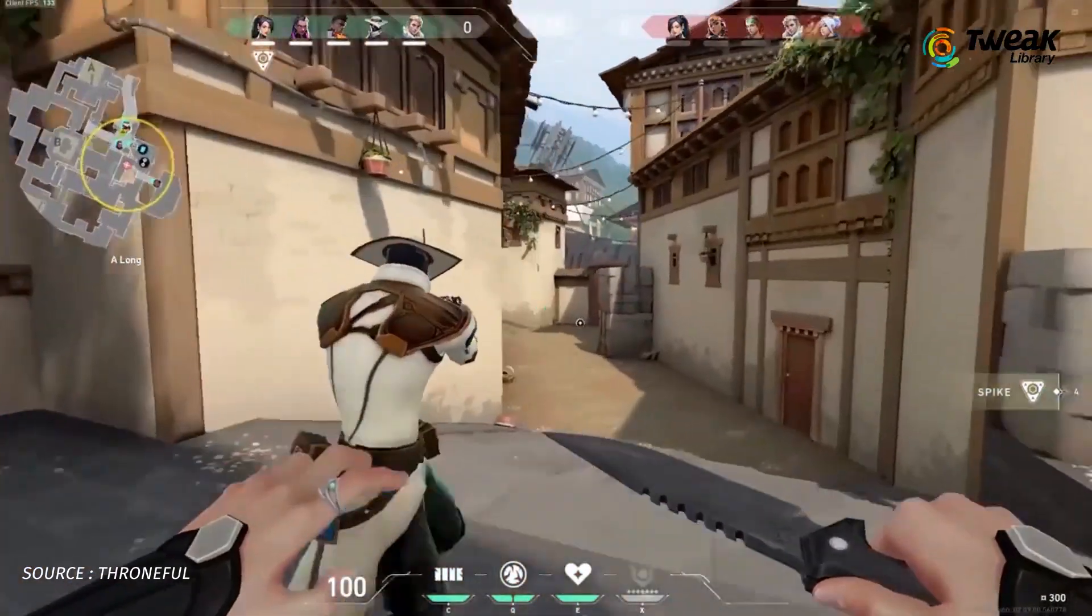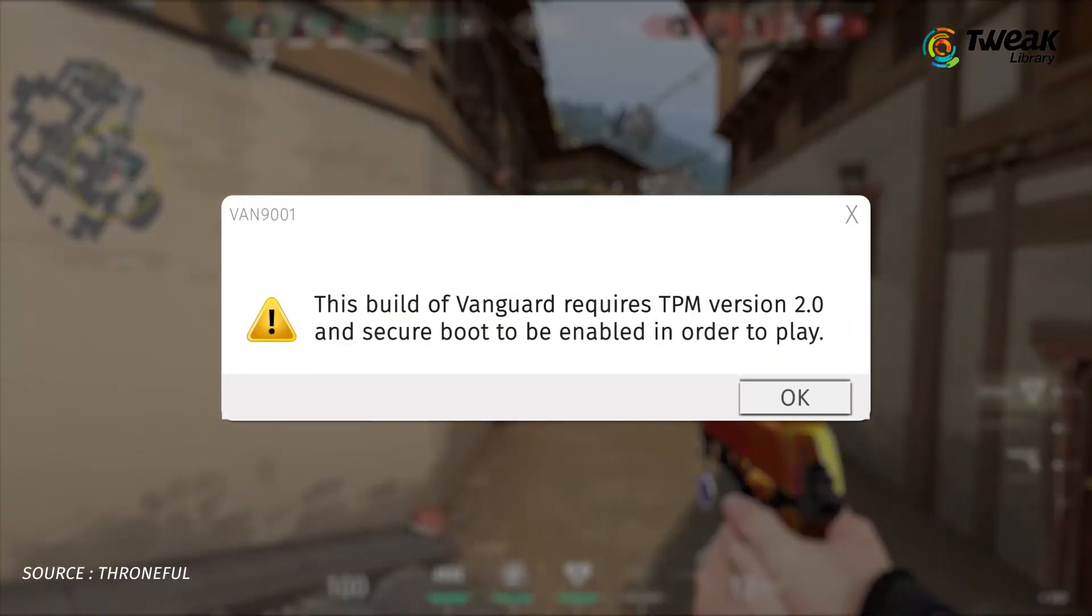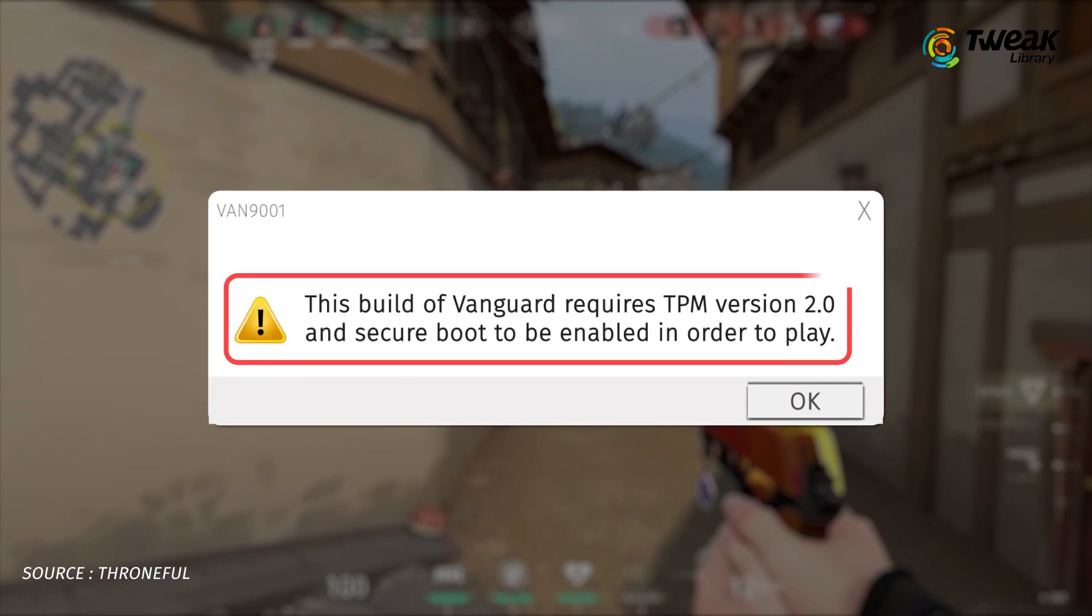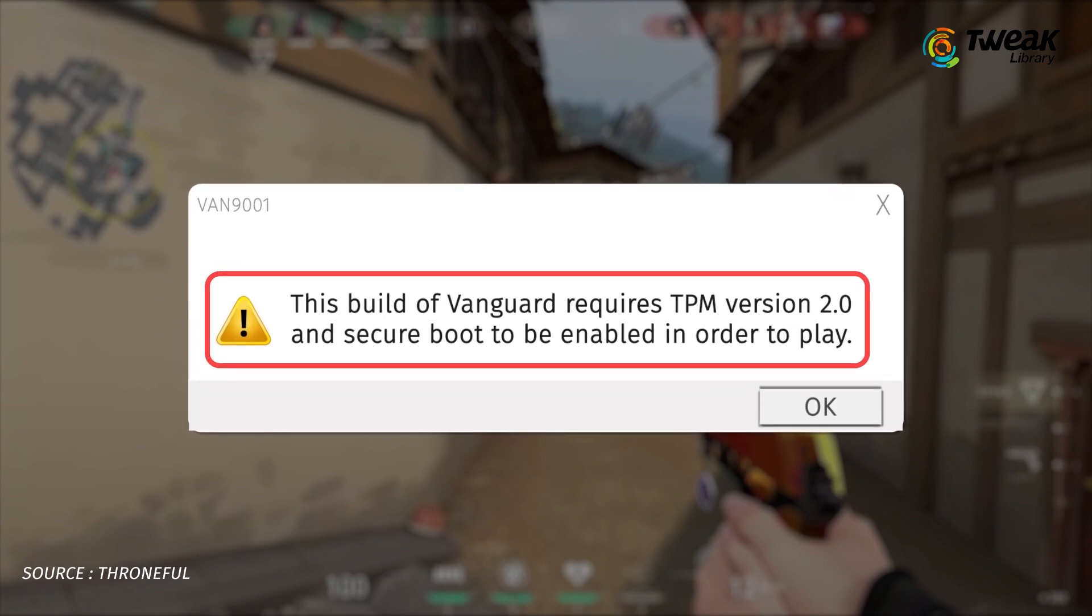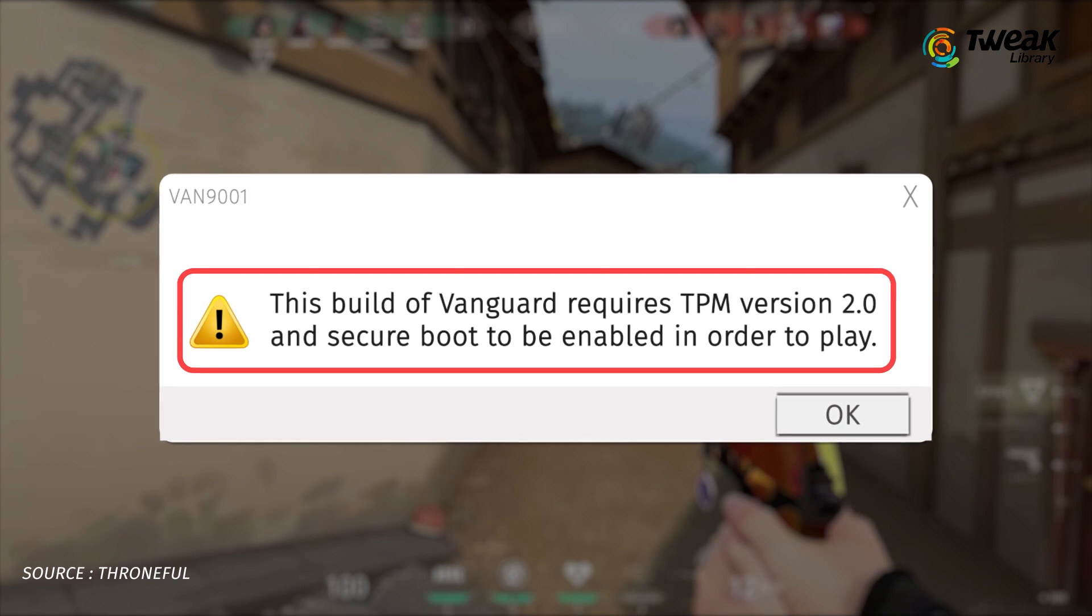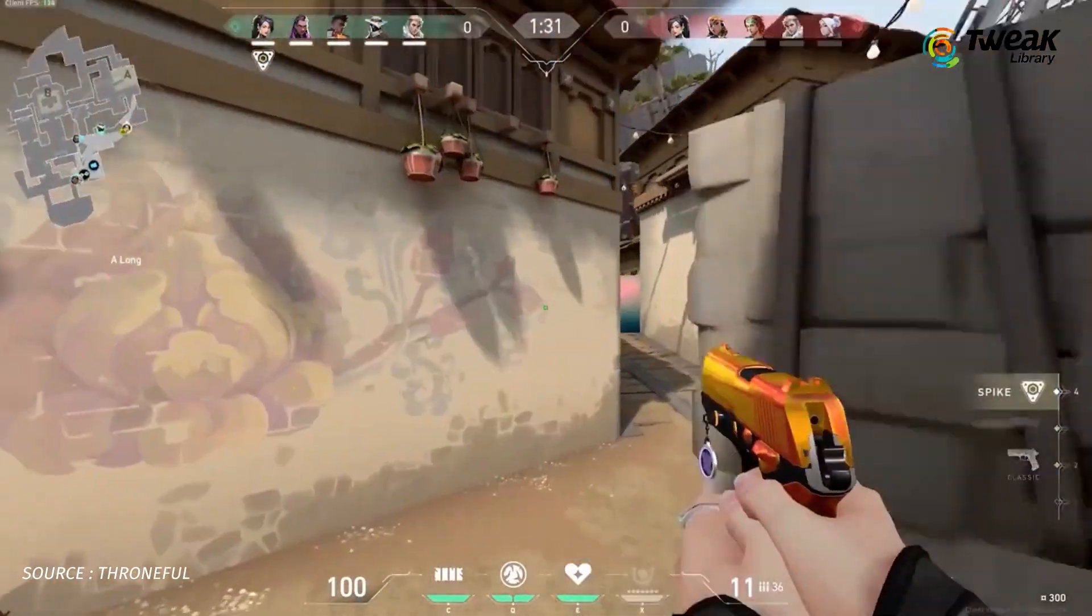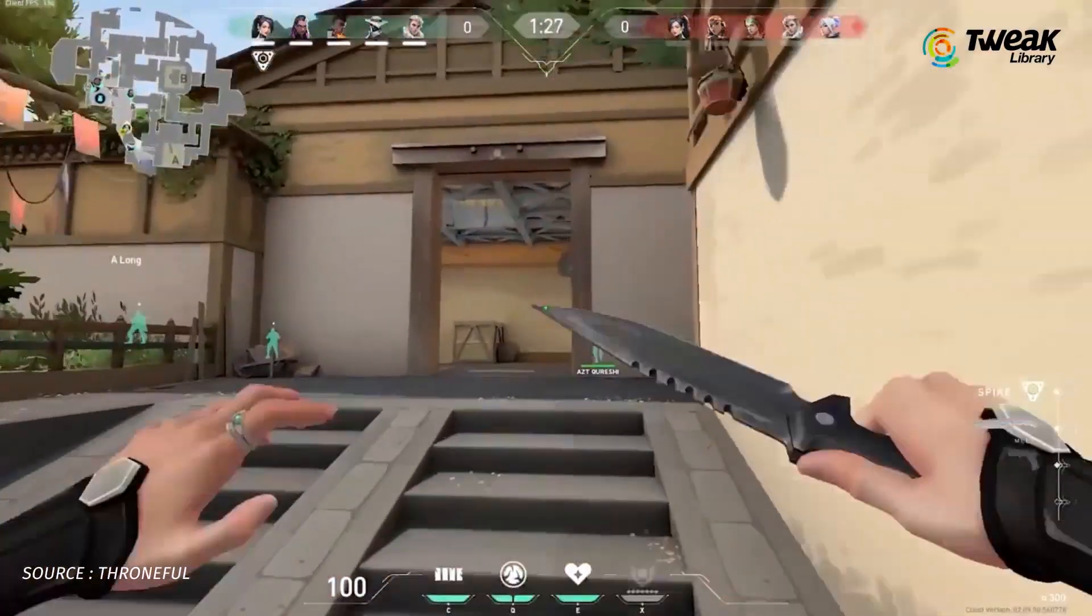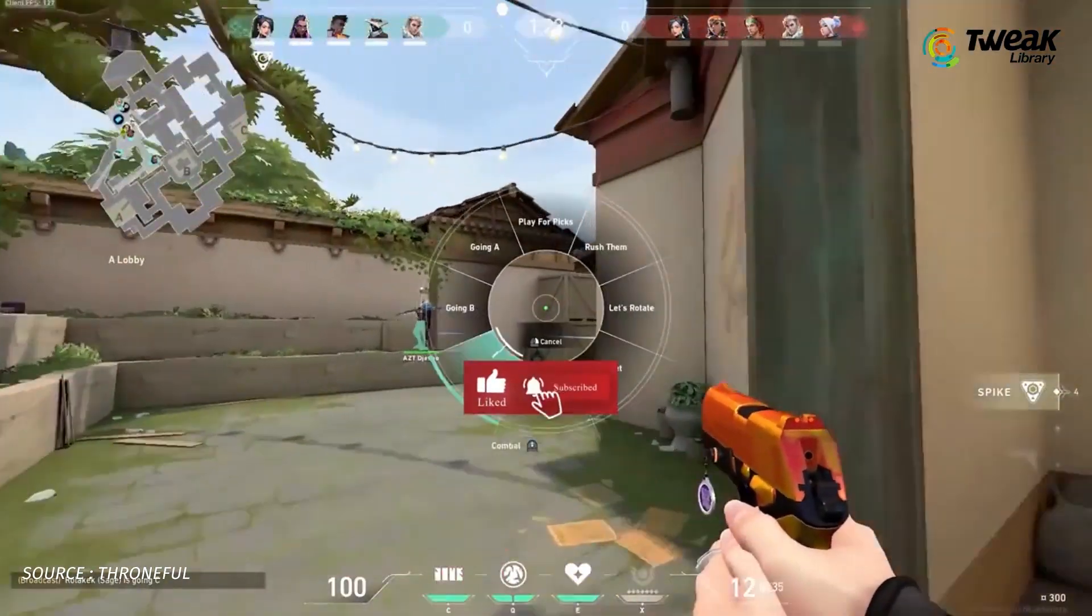While playing Valorant, did you come across the error message: this build of Vanguard requires TPM version 2.0 and Secure Boot to be enabled in order to play? If yes, we've got some of the best methods to take this issue down in no time at all. So watch the video till the end.